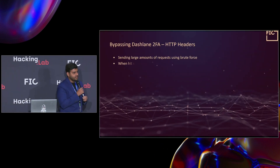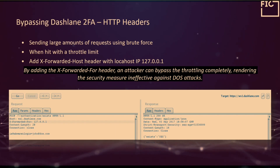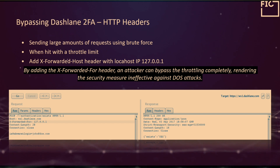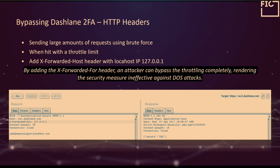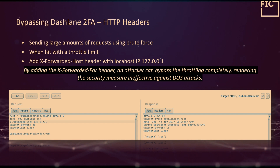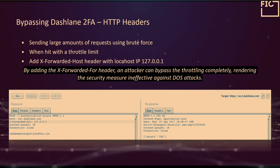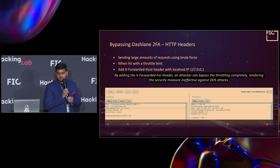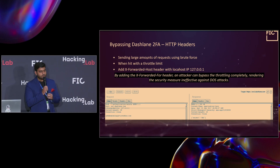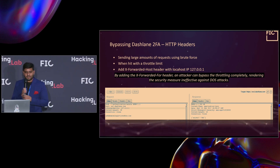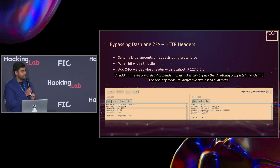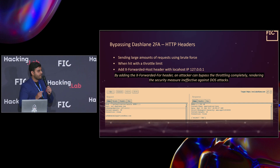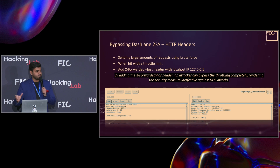Ironically, the next one is Dashlane — a password vault. What's ironic is this application is used to secure your passwords, but that didn't happen. What happened was if we added the X-Forwarded-For header in the Dashlane URLs and basically routed it to our own localhost address, we were able to bypass 2FA using it.